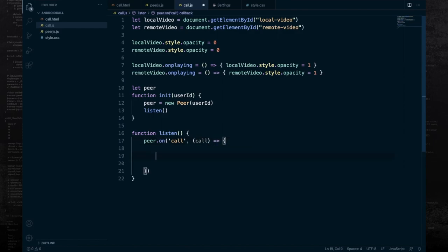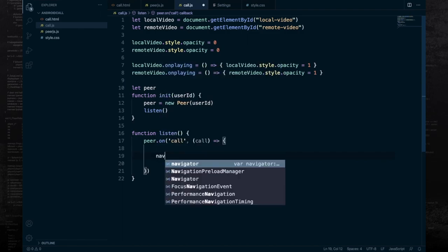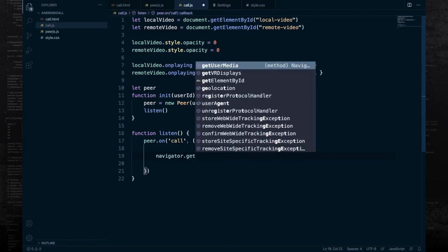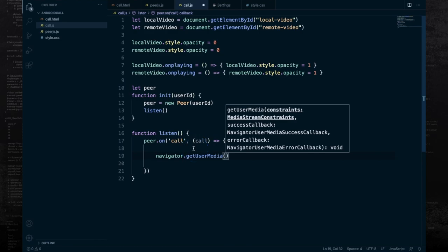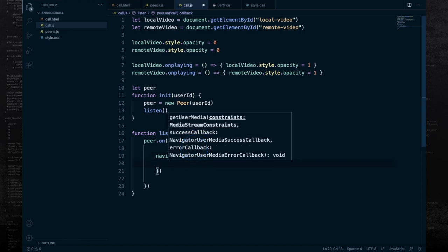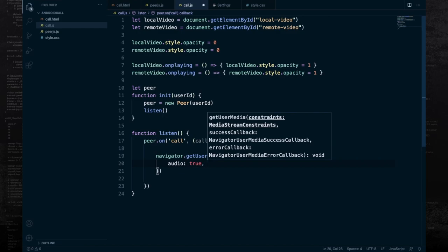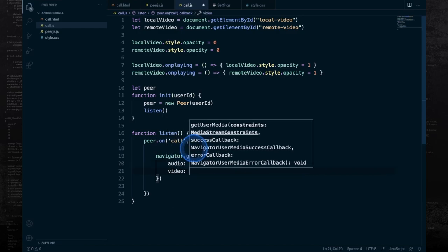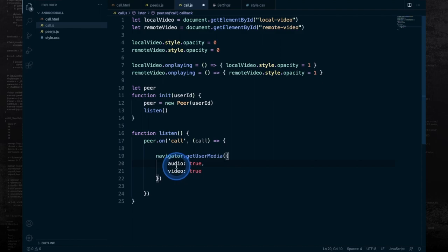Inside the listen callback function, we are going to get the video stream from the local machine and then attach that video stream to the call object and answer the call. To get the media stream, use the getUserMedia function available in the navigator object, which is a global object available for HTML documents. This function accepts a constraints object as its first parameter, through which we define what kind of stream we want. If we set audio to true, we'll have audio in our stream, and setting video to true means the stream will also have video.